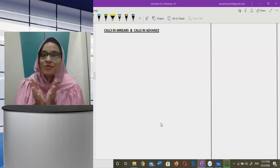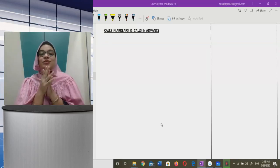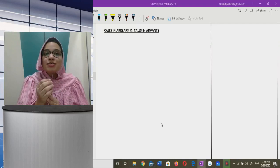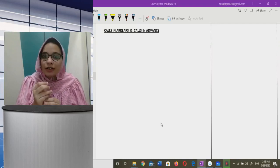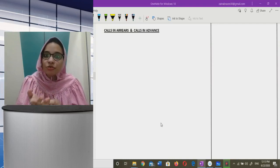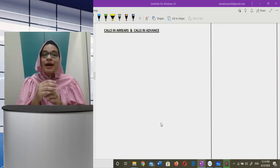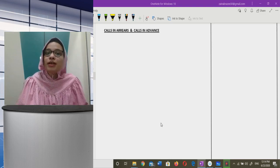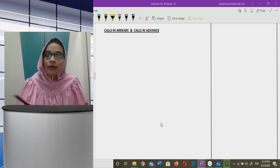Hello all, welcome back to my channel. Now we will go on calls in arrears and calls in advance. We are on company issue of shares, and here there is this topic: calls in arrears and calls in advance.